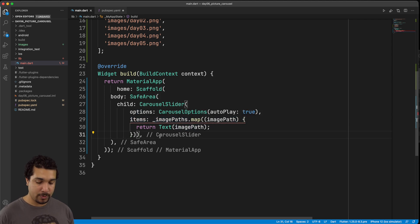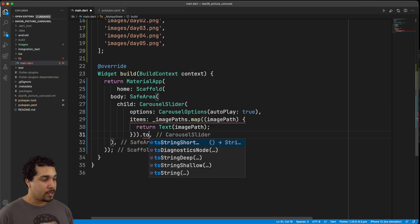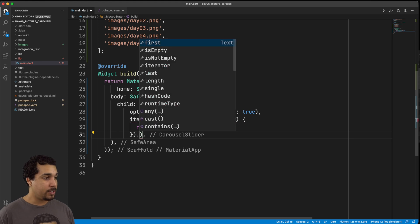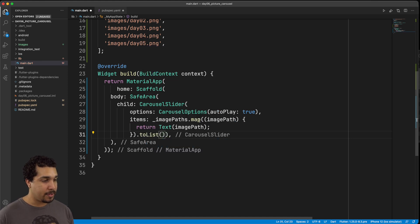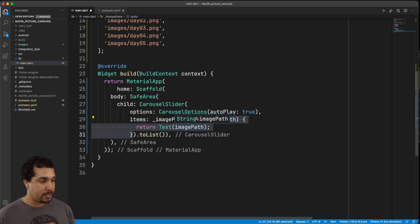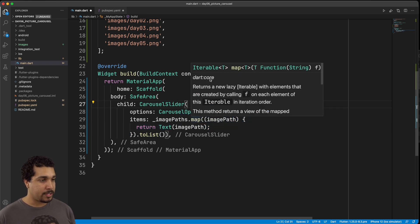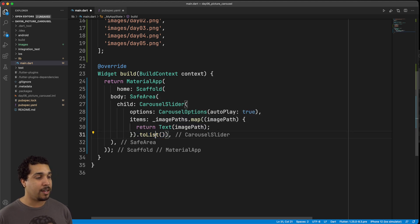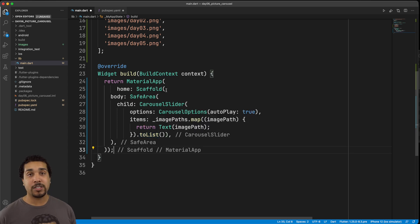The reason we get that red squiggly is because map turns the result into an iterable, not a list. So we add .toList() at the end of the map block. That takes the iterable — in our case an iterable of widgets — and turns it into a list of widgets.